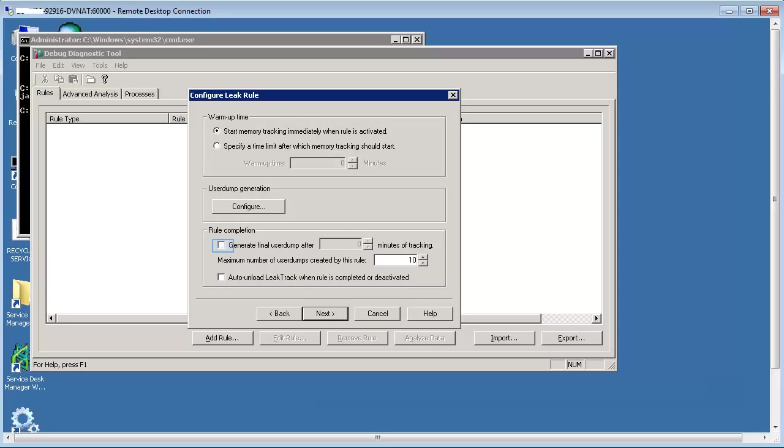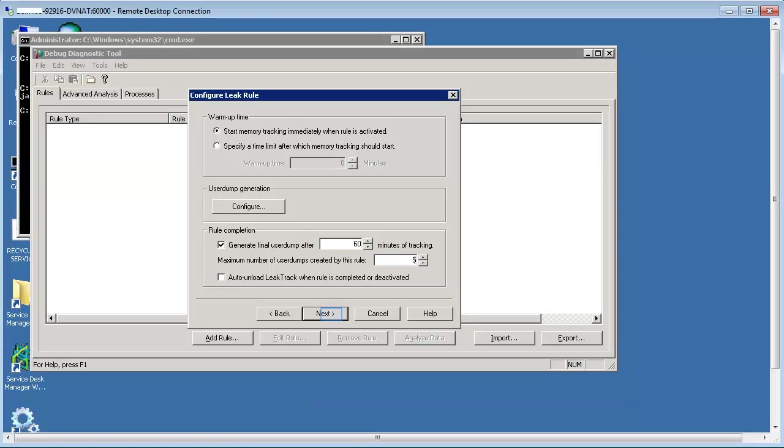Configuration screen appears. Select the box for generate dump and enter the time you want the system to create a dump. You can also configure the number of dumps the system should create by using the maximum number of user dumps created by this rule.